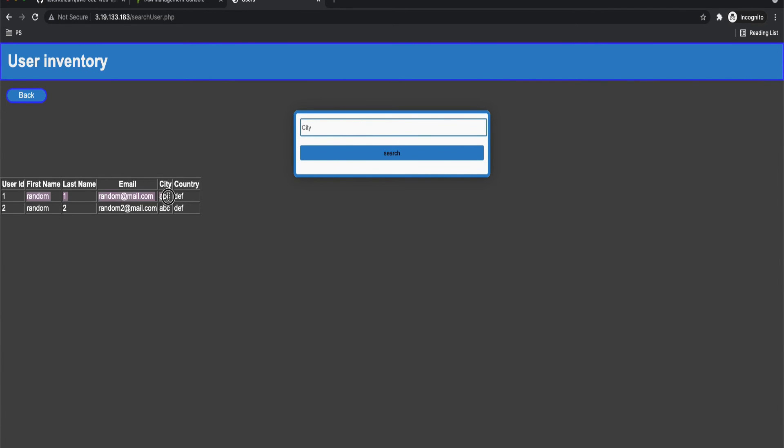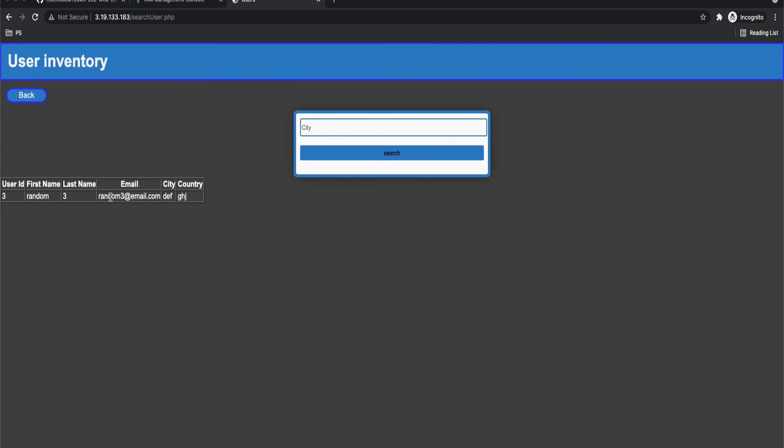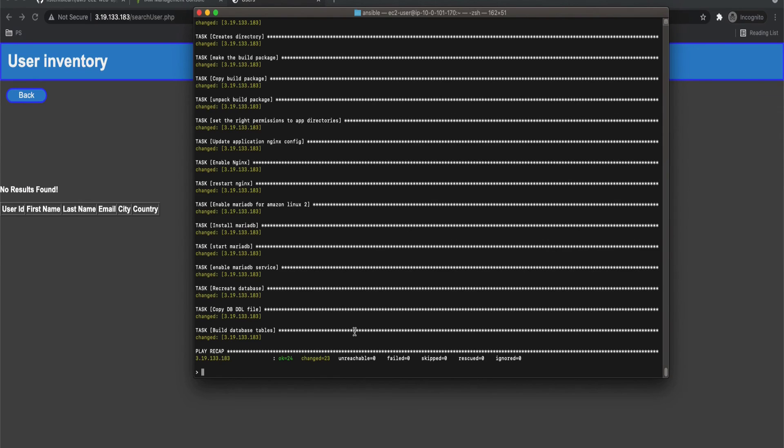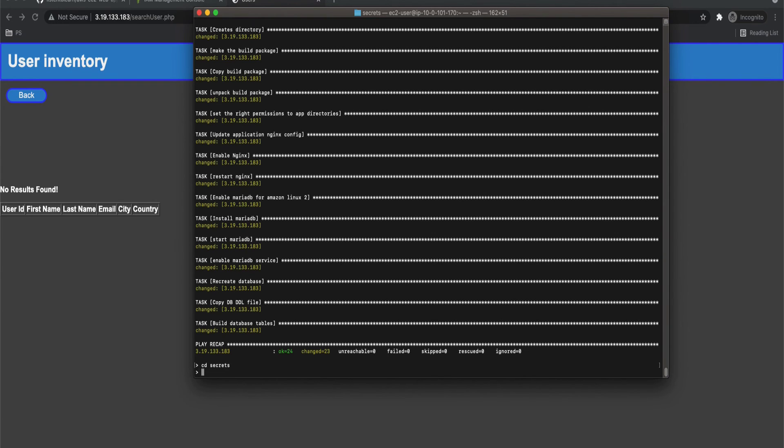So I have added a couple of users. Now let's try searching them. So the search works based on the city. So if you enter a city and search for the user it will bring back the data from the MariaDB which runs within the EC2 instance. So this is how you set up a PHP application within EC2 instance.